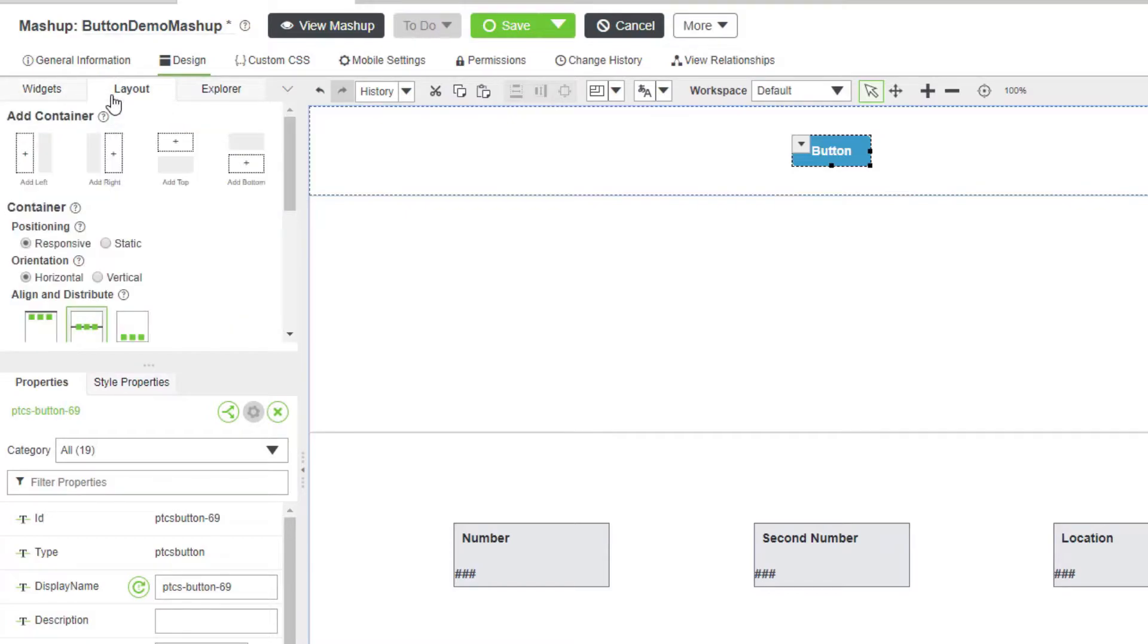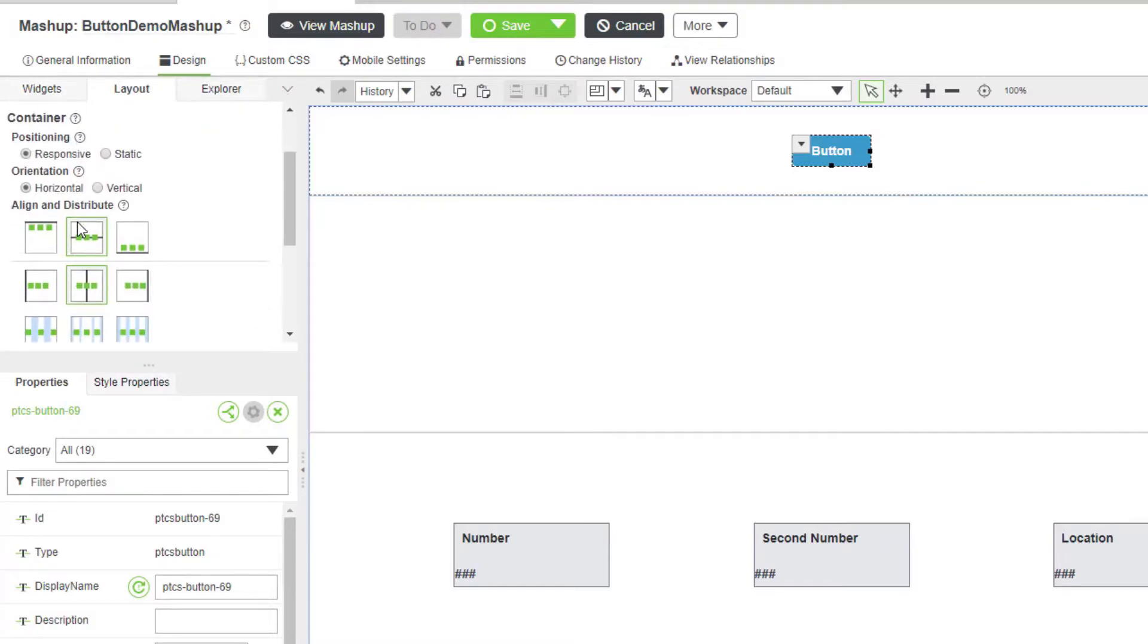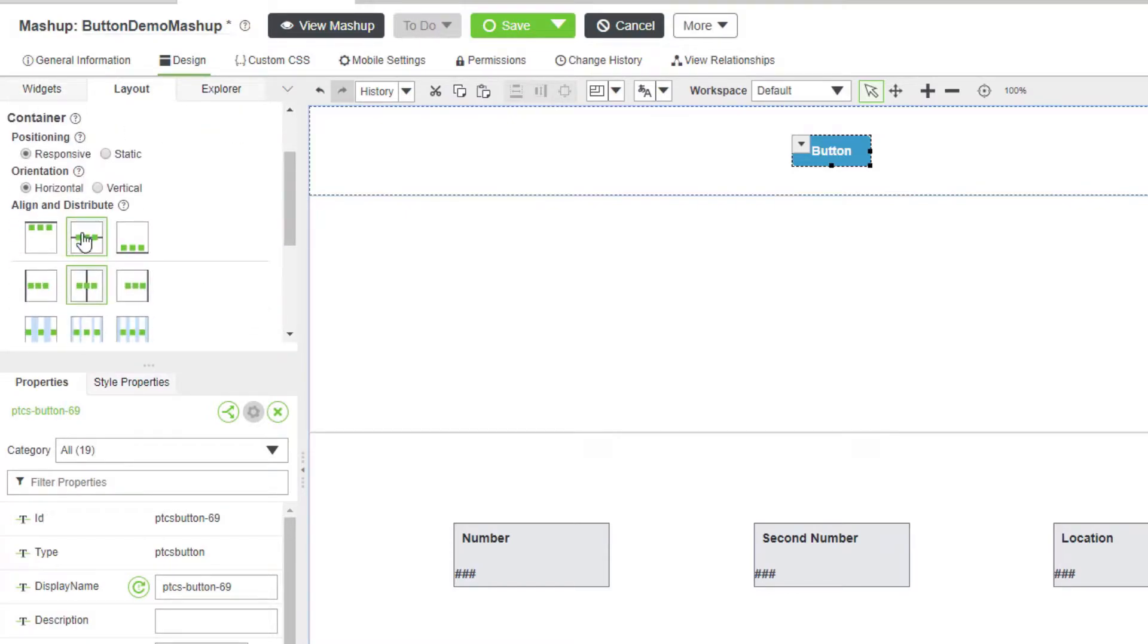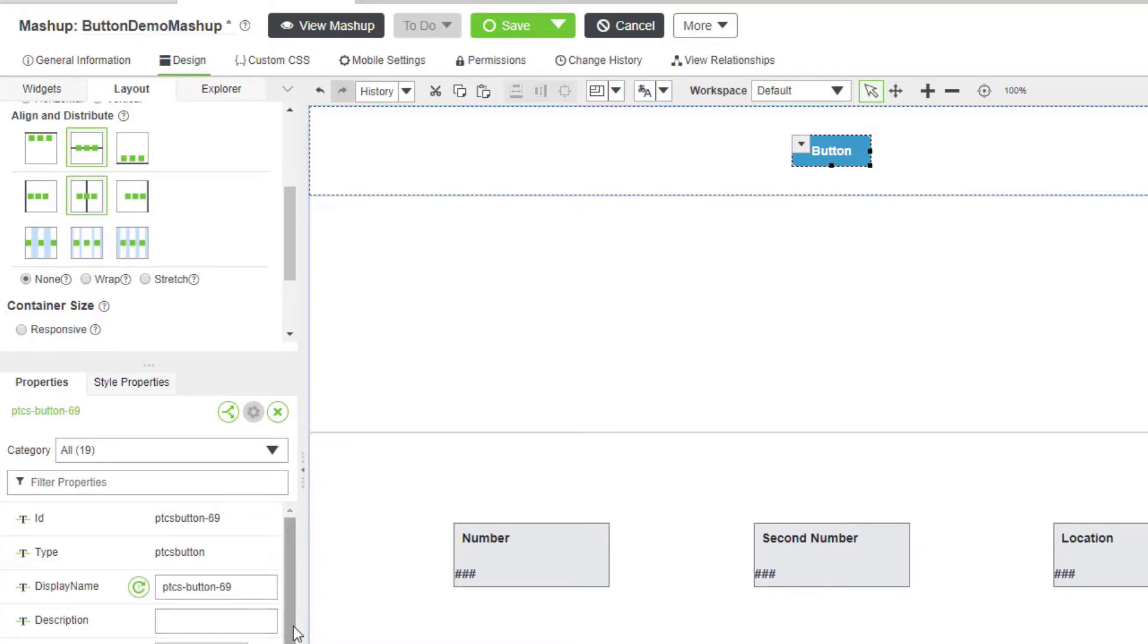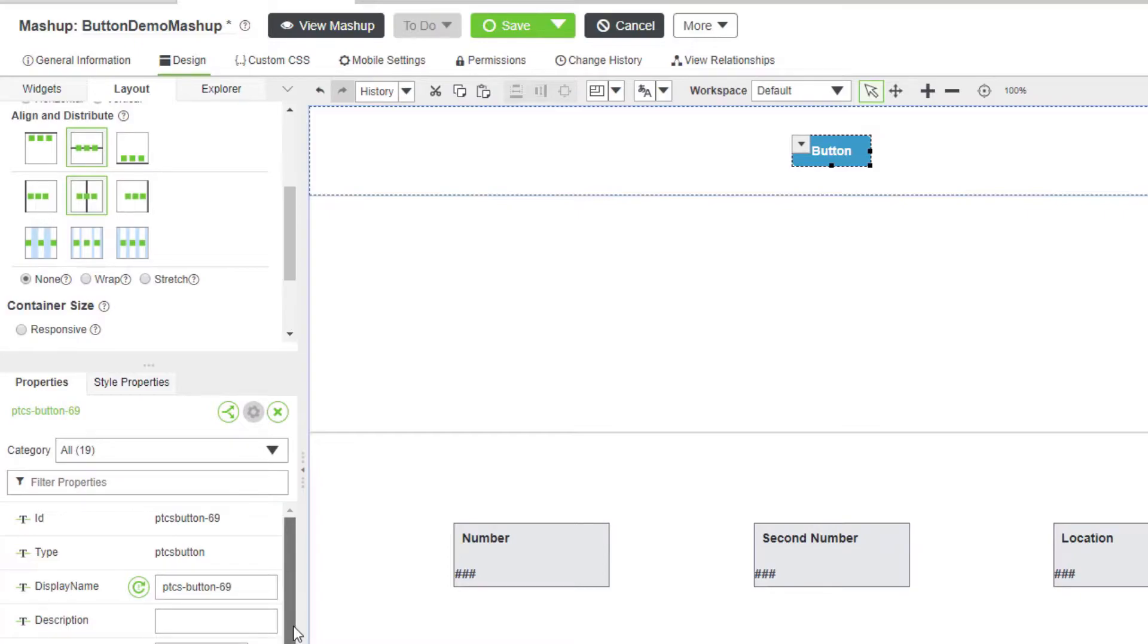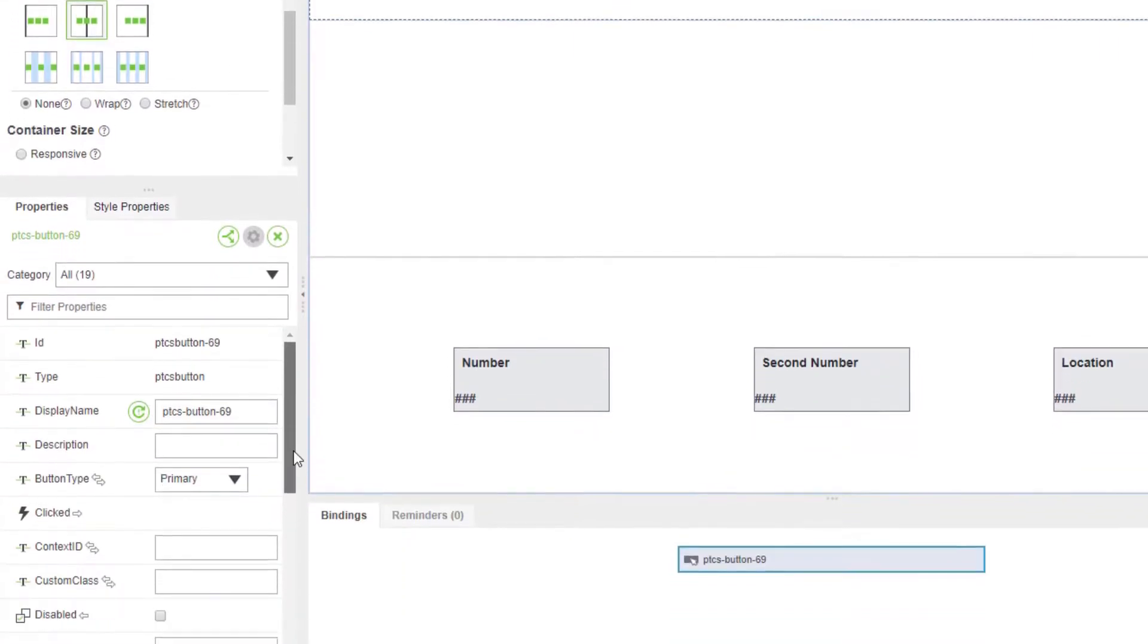You can use the layout panel to position the button in the container. When you select the button, its properties appear in the properties panel.